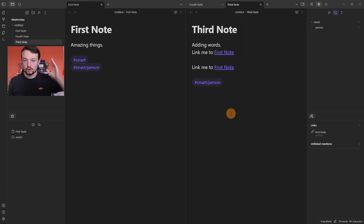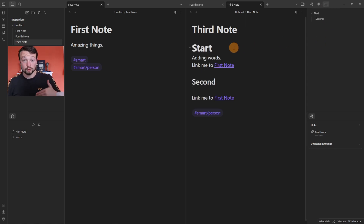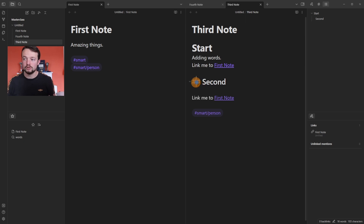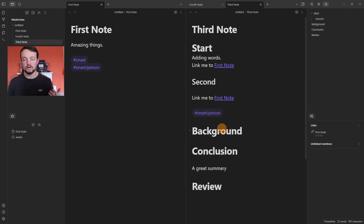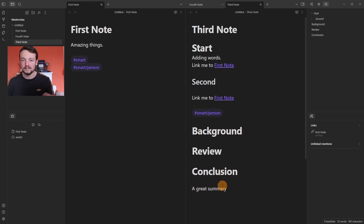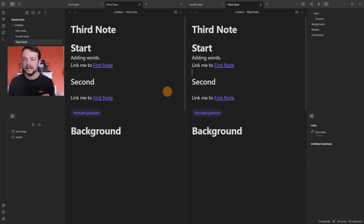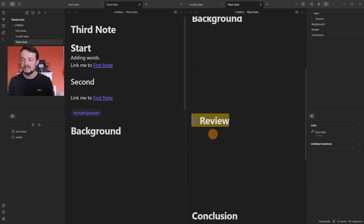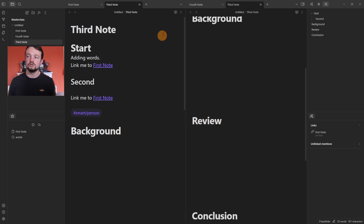The Outline core plugin gives you an outline of all headings in a note — one hash for Heading 1, two for Heading 2, and so on. Clicking a heading navigates to that part of the page. If headings are in the wrong order you can use the outline plugin to click, drag, and drop — it moves everything under that heading to the new position, even if you have the same page open twice.